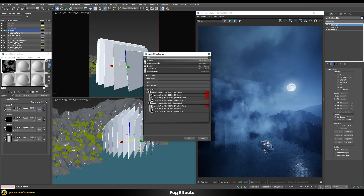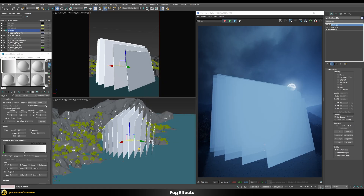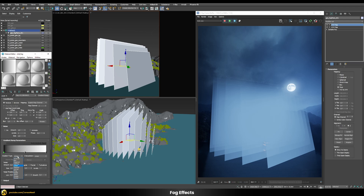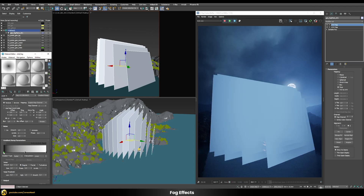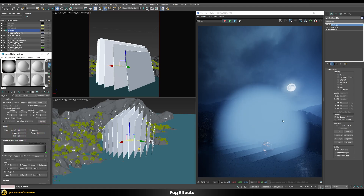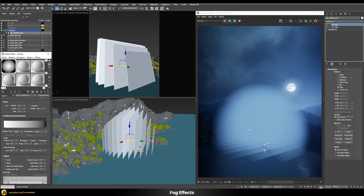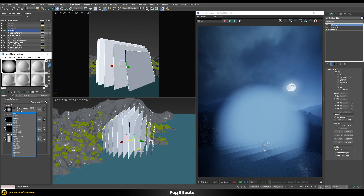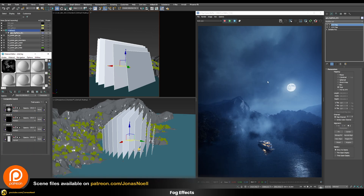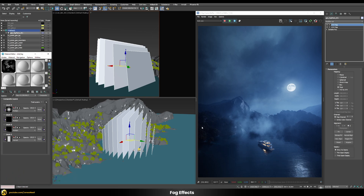Let's add another gradient ramp using map channel 2 — that's our face-mapping UVW. Let's switch it to radial and flip the two colors so that the edges are black and the center is opaque. Now we get a result where we're masking out each plane separately in a circular way. Going into our composite and switching this mode also to multiply, we take care of those remaining edges and now it's starting to look quite nice and integrating really well into our environment.